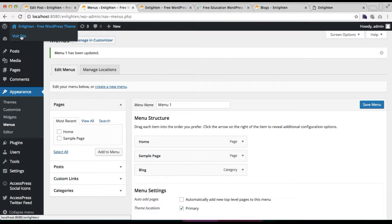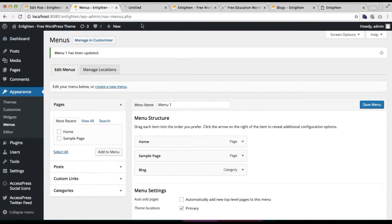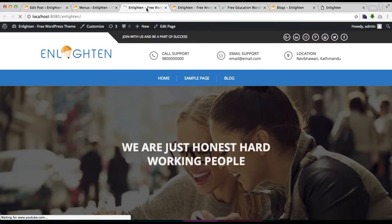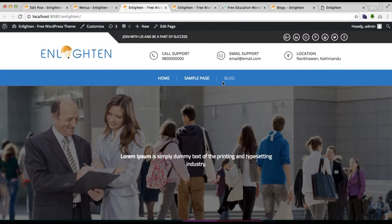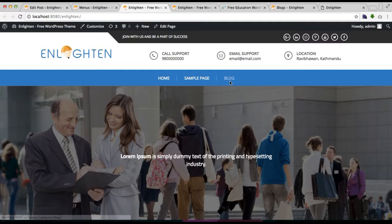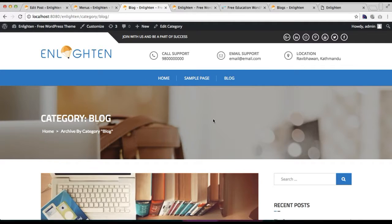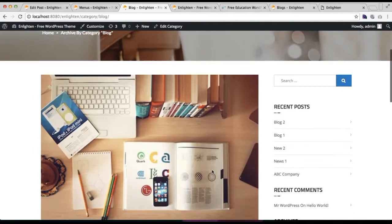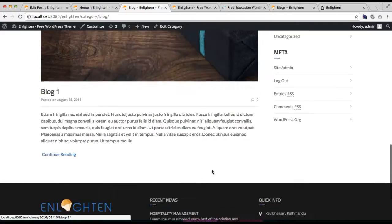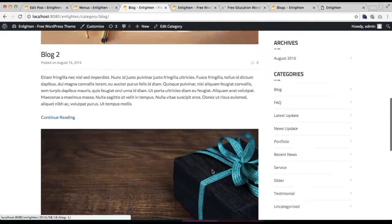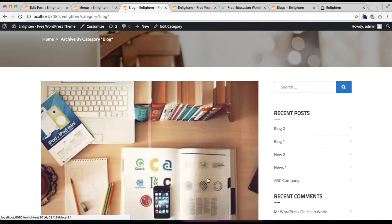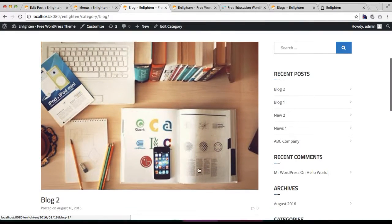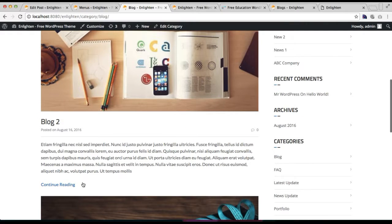Now let us go to our front end of the website and let's check how this appears. So this is the front end of our site, and as you can see I have just added blog menu on the header. Let me click on it, and this is how your blog page will appear.